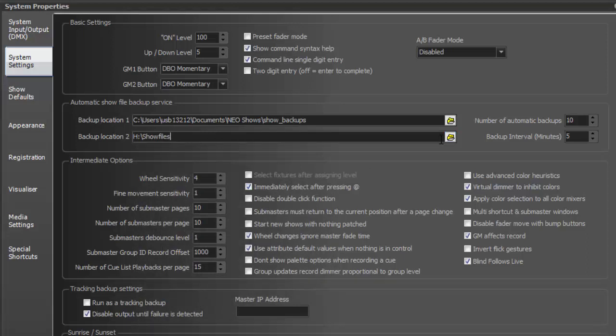You may choose a different folder, that's perfectly fine, just as long as you have some place that it's going to off of the console. Here you get to set a number of backups and the backup interval. Now the way this works is this will keep ten backups saving every five minutes as long as you're making changes.